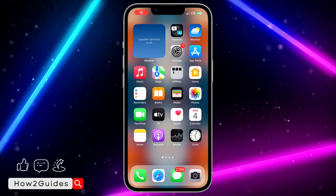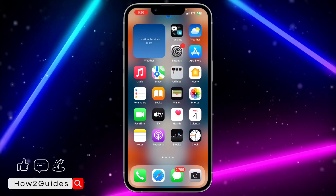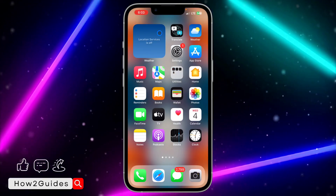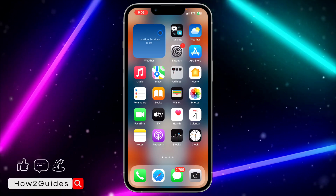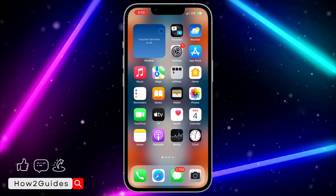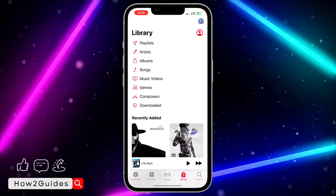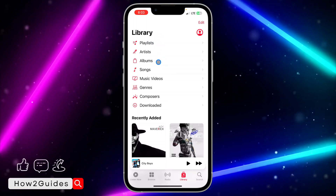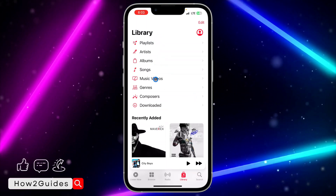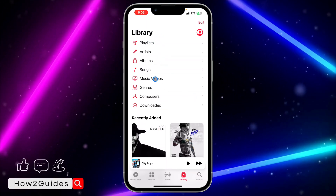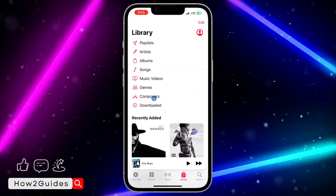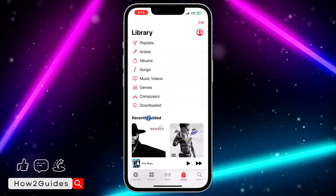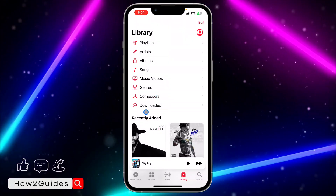Hey guys, so in today's video I'm going to show you how to clear recent search history on Apple Music in iOS 17. So if you recently updated your iPhone to iOS 17 and you want to clear your recent search history on your Apple Music, let me show you how to do that in this video.